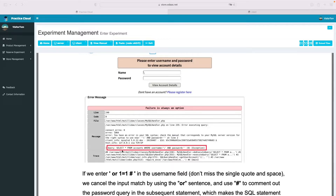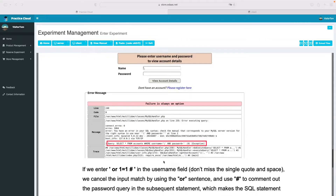The SQL statement is basically selecting account information from the accounts table where the username has to match whatever the user typed in, and the password has to match as well. What the database does is check each record and only return the record where both the username and password equal what the user typed. This is the authentication logic, but an attacker can abuse this feature by injecting strange strings to bypass or change the selection logic.